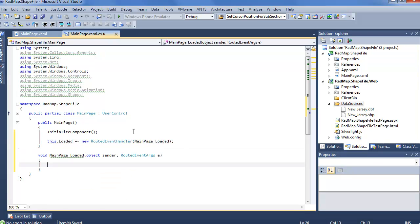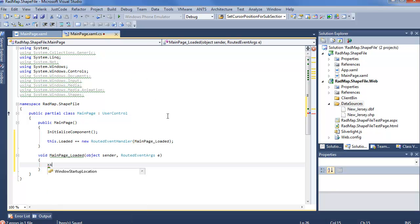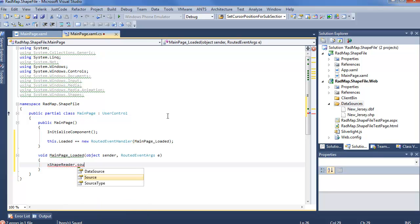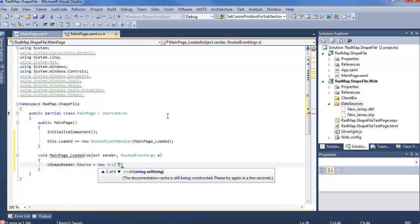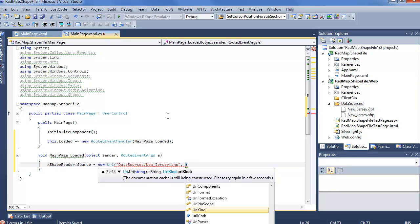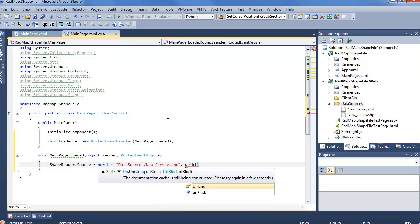And in the loaded event, we want to go ahead and load some of these files. We want to go ahead and load these files that we have in our data sources folder into our shape reader. So the quick and easy way to do that is going to be xShapeReader.Source first is new URI, and we'll say data sources slash New Jersey. First the SHP file, and this is of course going to be URI kind dot relative.